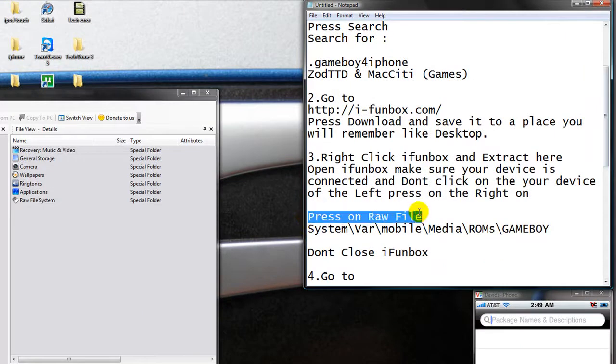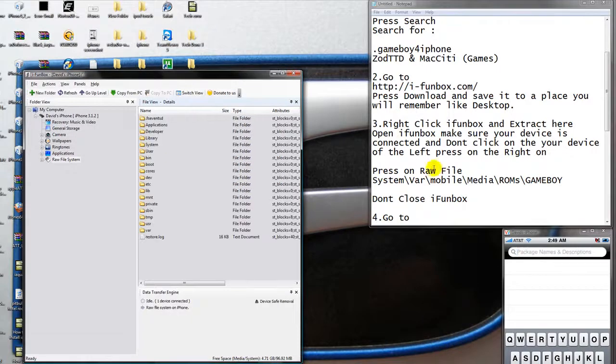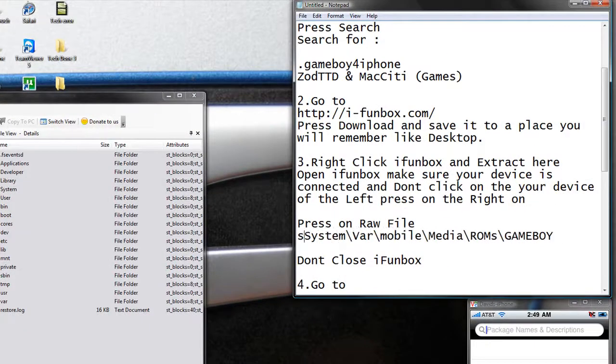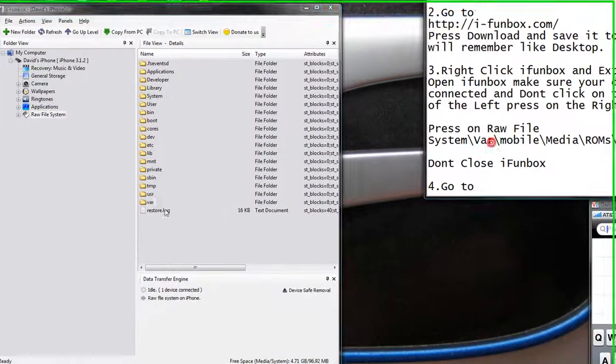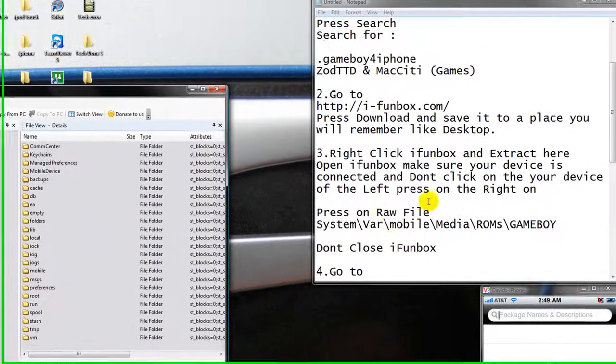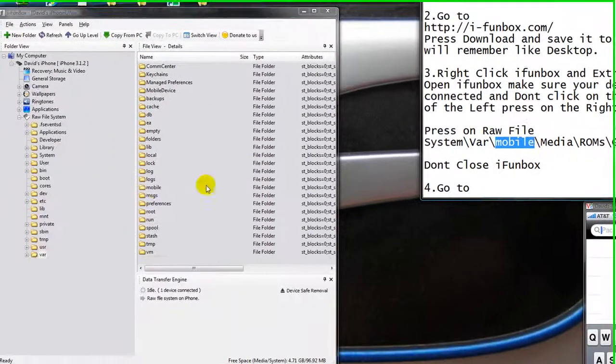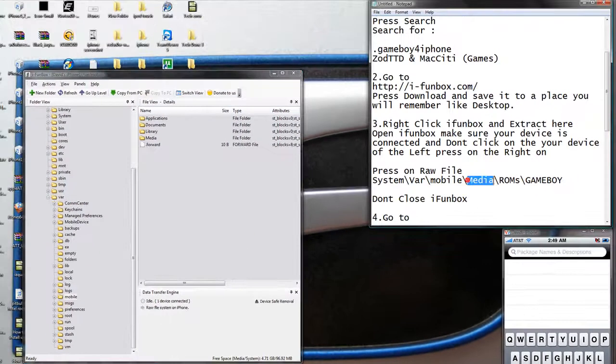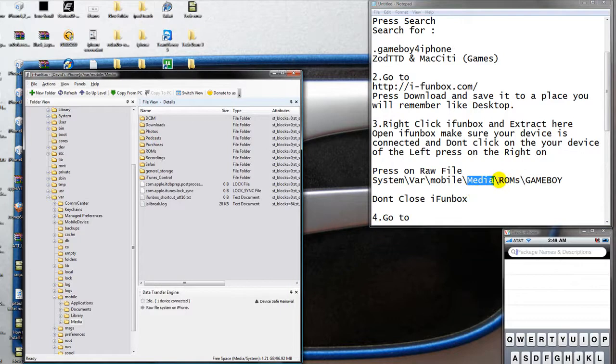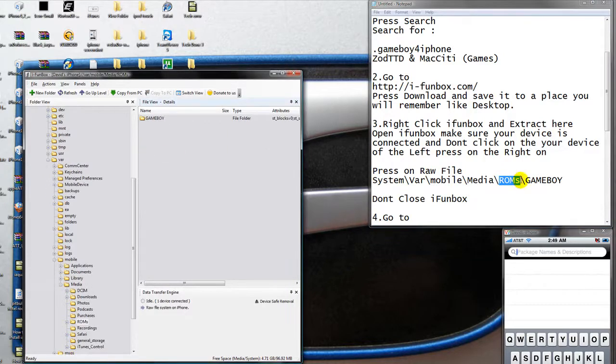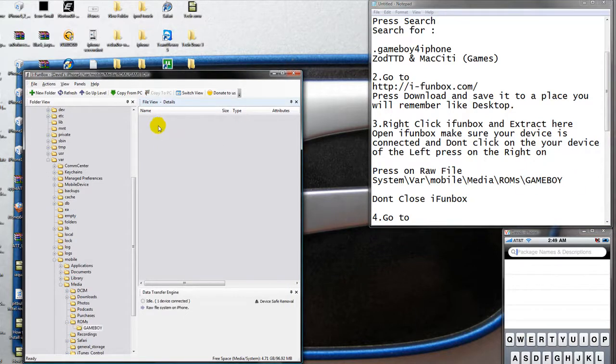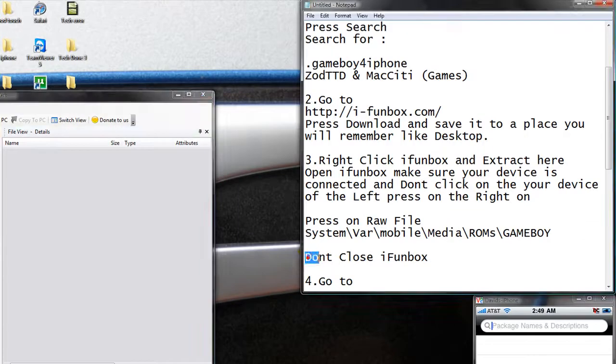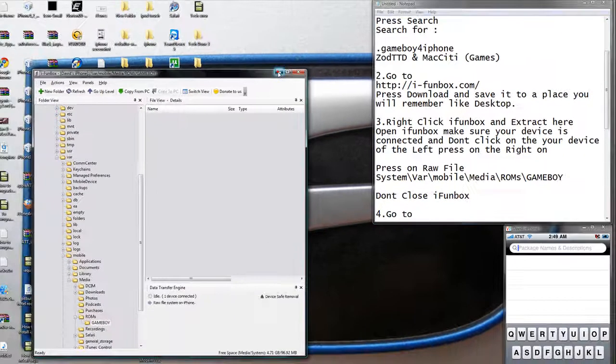Press on raw fire. Raw fire system. It's a system right there. Press on raw mobile. Mobile. Media. Media. Worms. Worms. And gameboy. Gameboy. Now don't close iPhoneBox. So just minimize it.